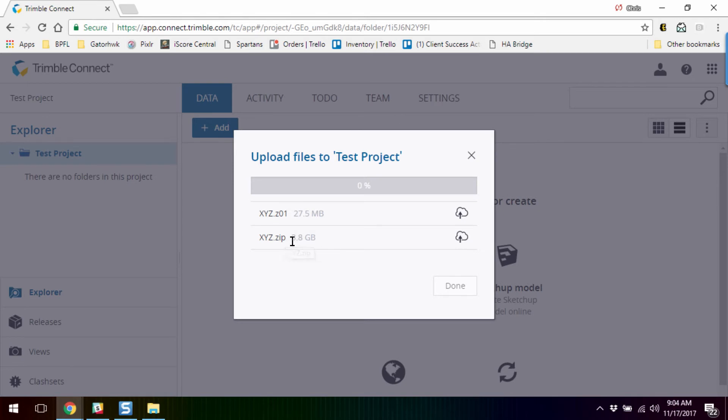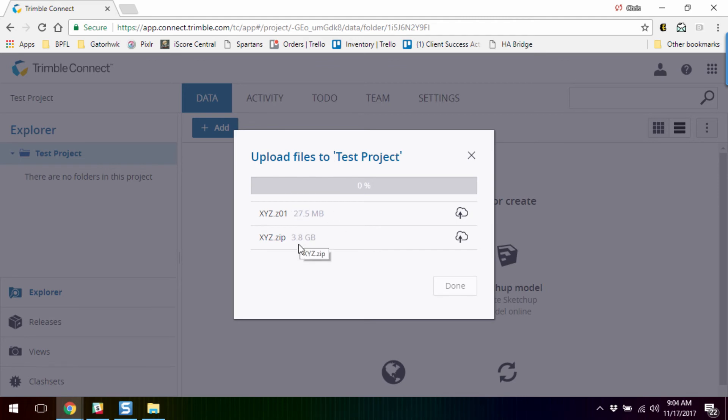And again, you can double click on the zip, and it will start unzipping the span file. So for really large situations, you could have any number of files. As long as they're underneath the limit, you're good to go.